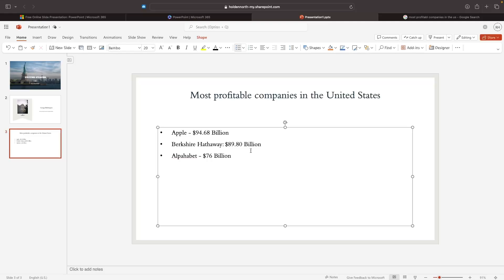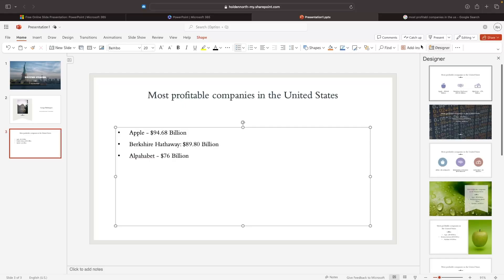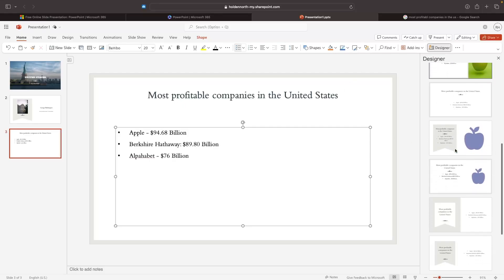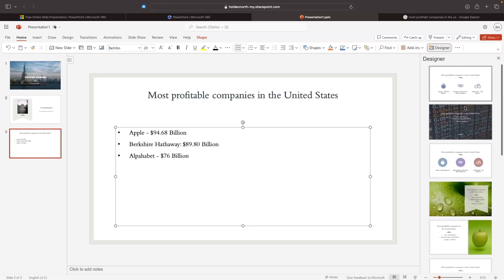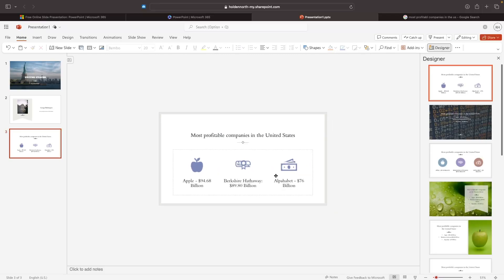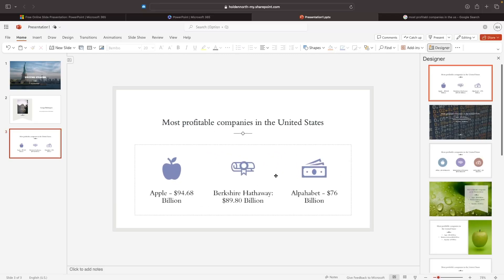This looks okay, but it's definitely not special or presentation-worthy. Let's see what the Designer has to say. We can open it up and look at all these design templates — this one looks fantastic. Let's click on it and it's going to auto-fill with different icons, keep the text the same, and it looks so much better and more presentation-worthy.